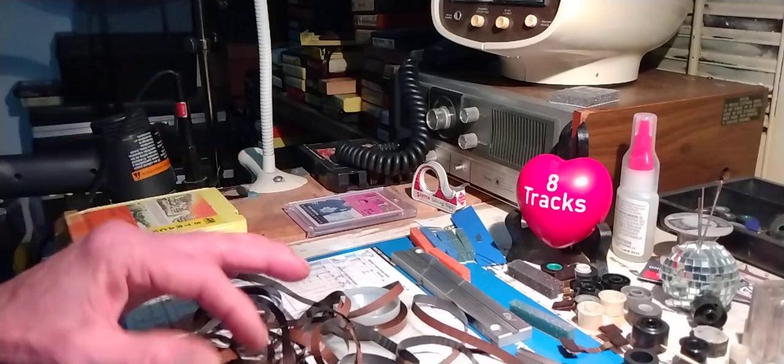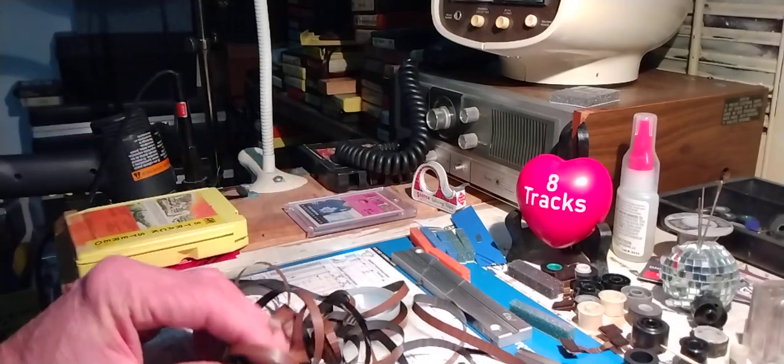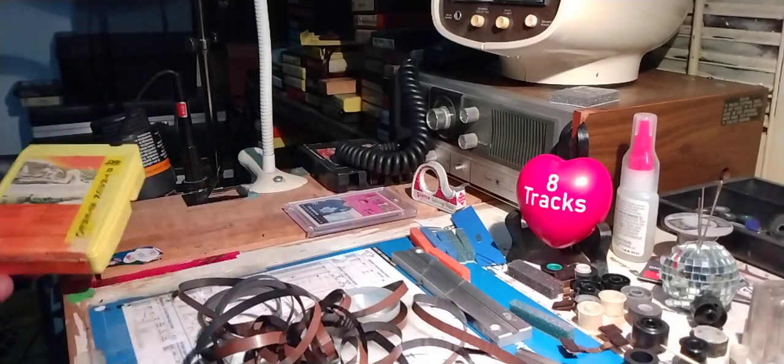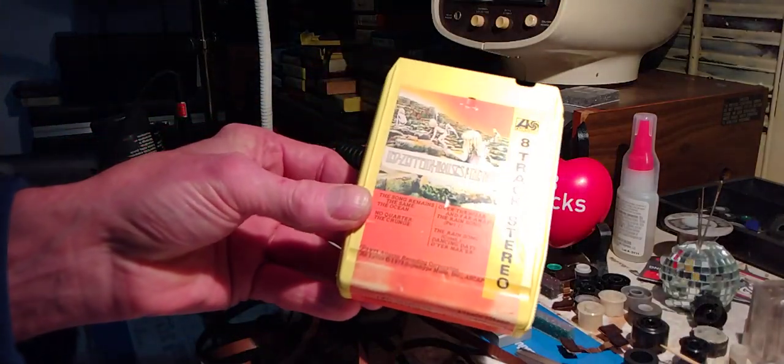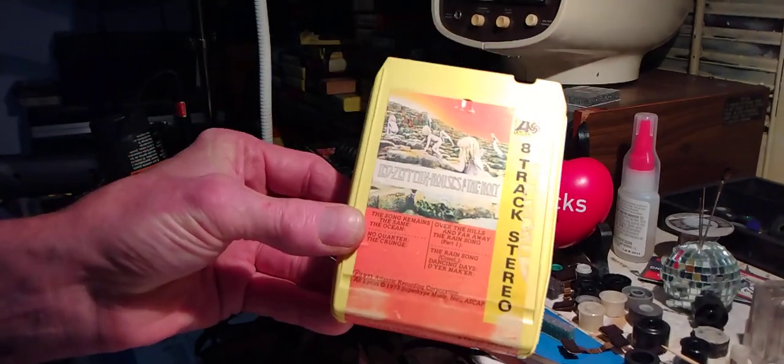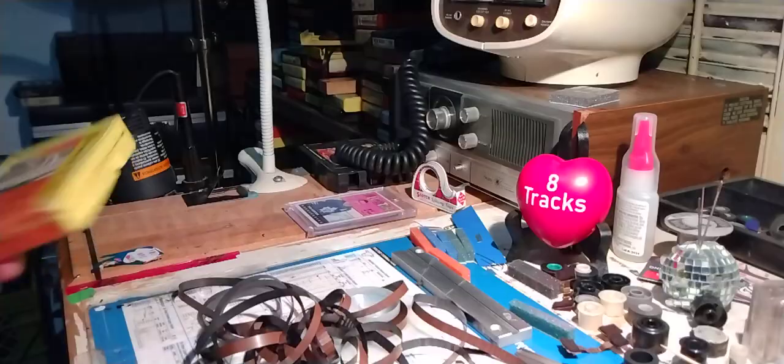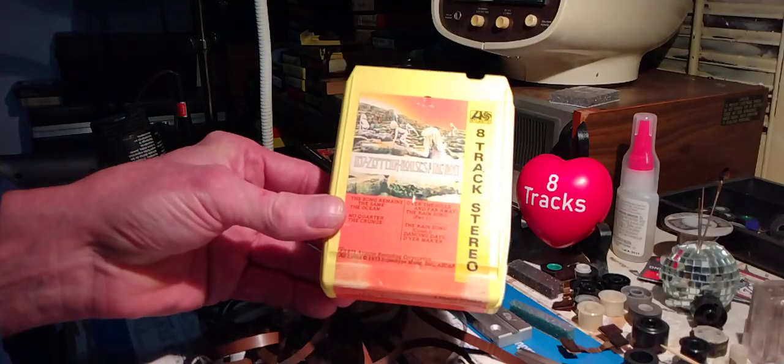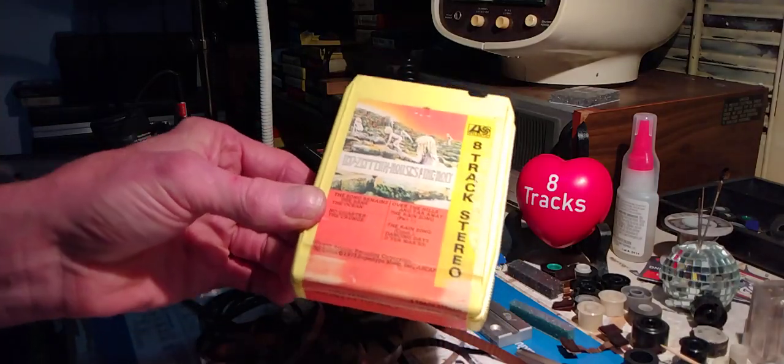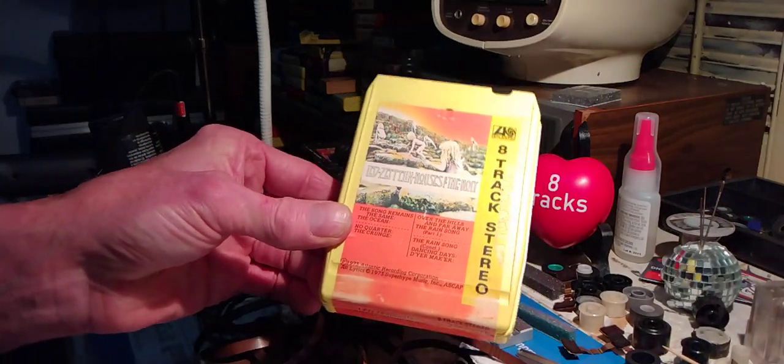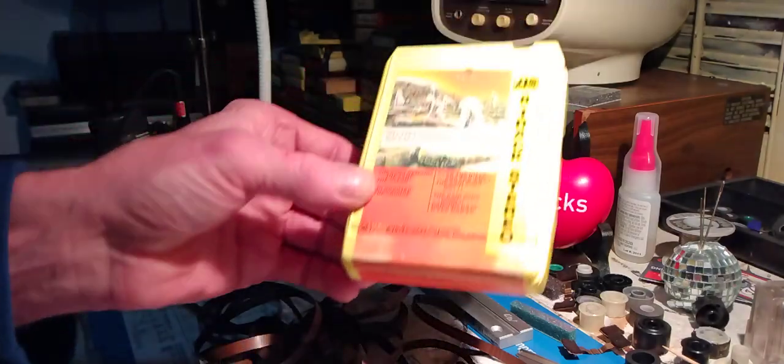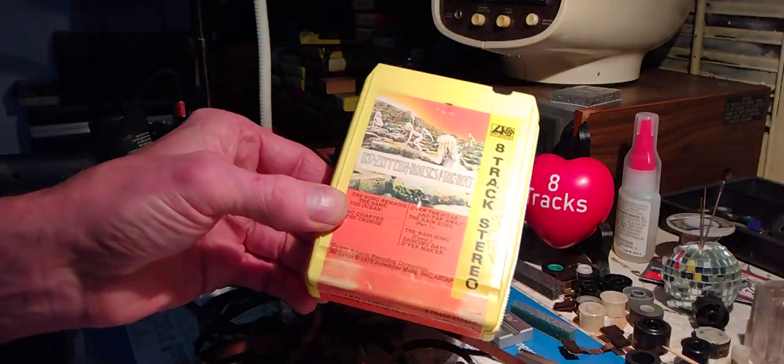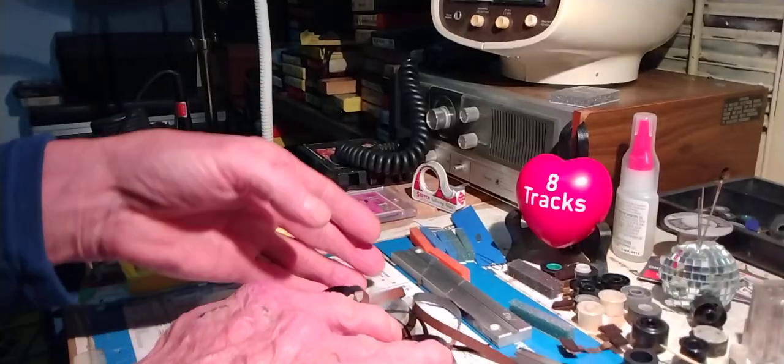I've made the call on it, and this one isn't coming back. The best thing I can do here is to put a fresh pack of tape in here, re-record it from digital file. Another option would be to wait until I find another Houses of the Holy 8-track out there that's got a busted shell and put it in this one. So that's the situation.